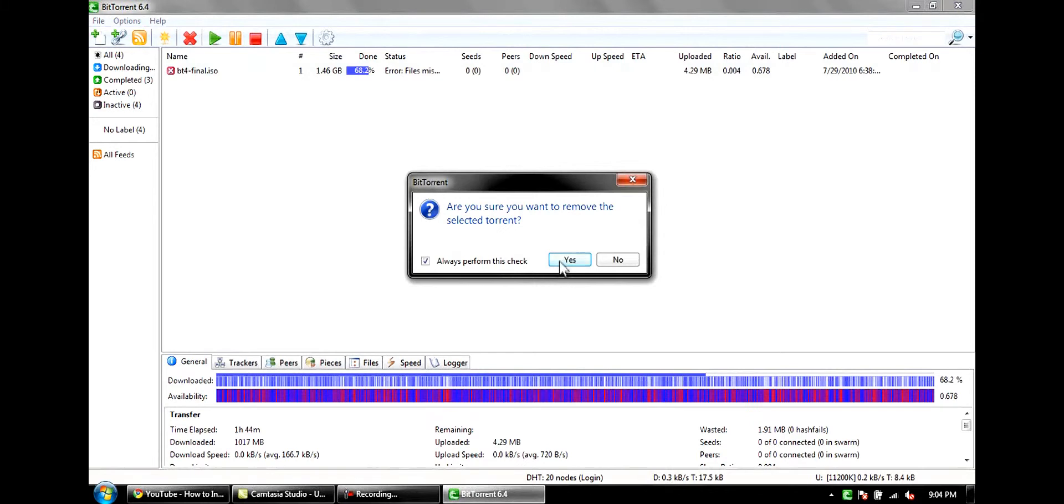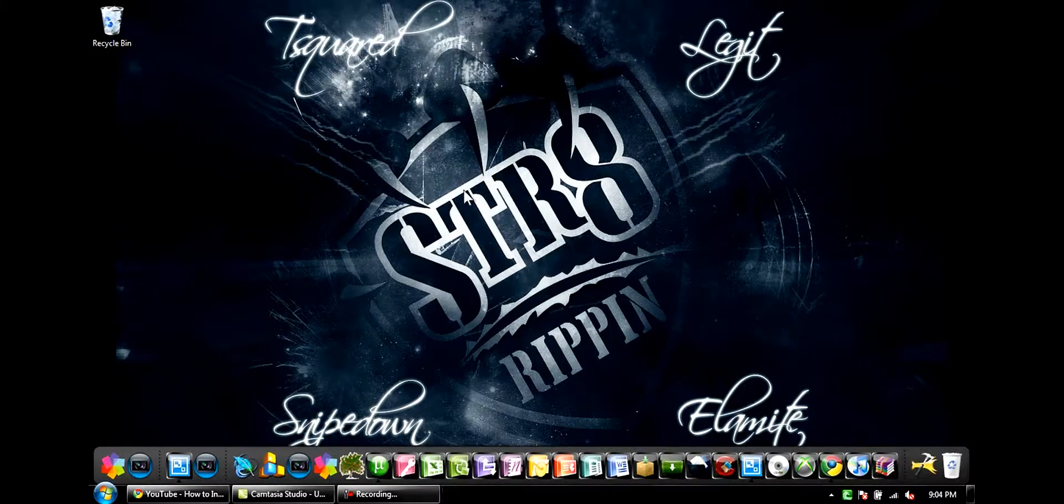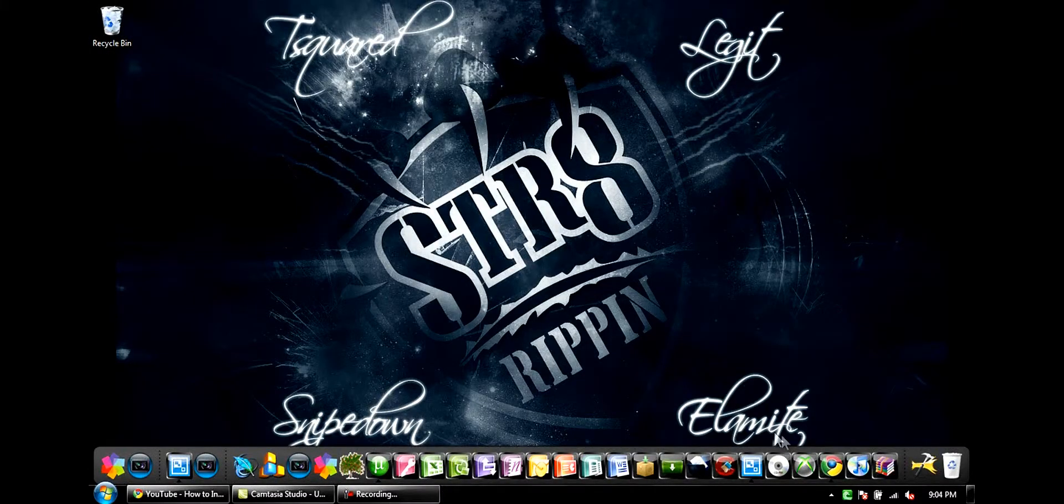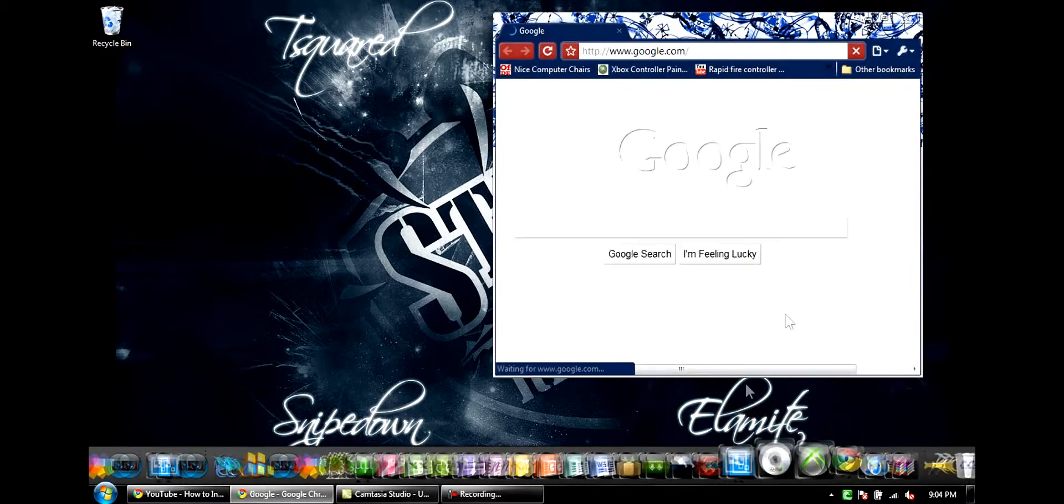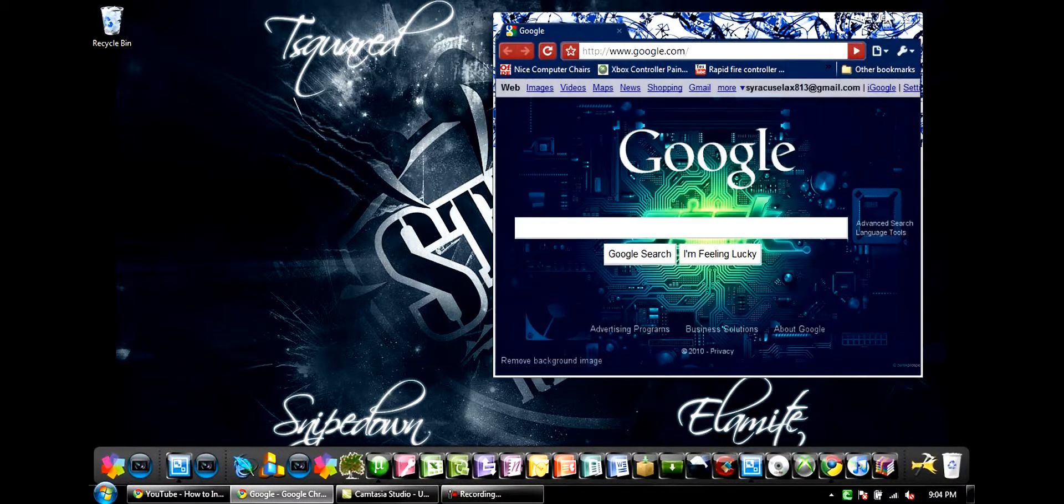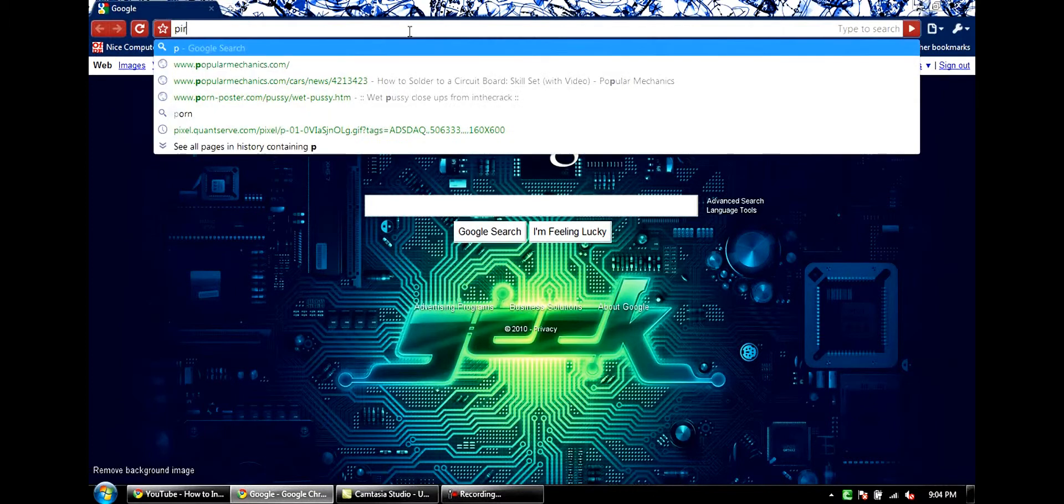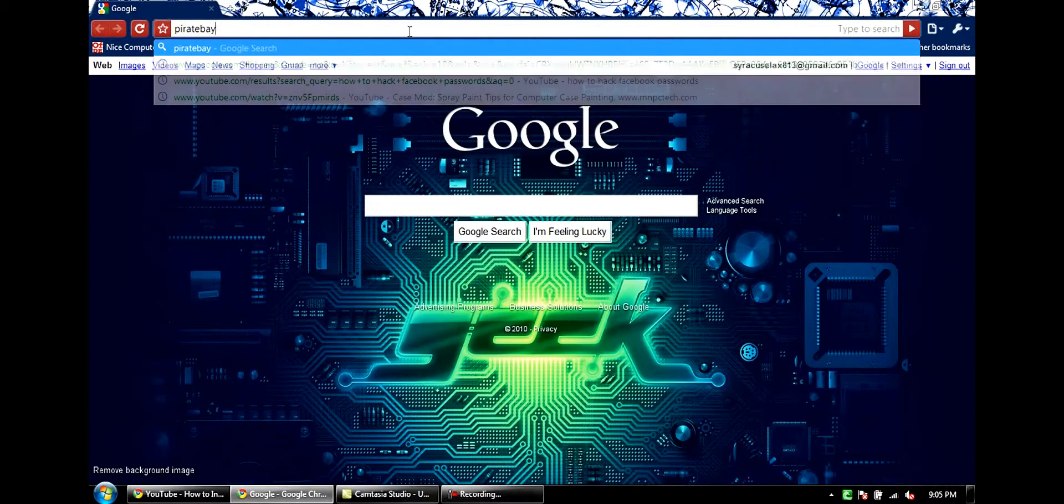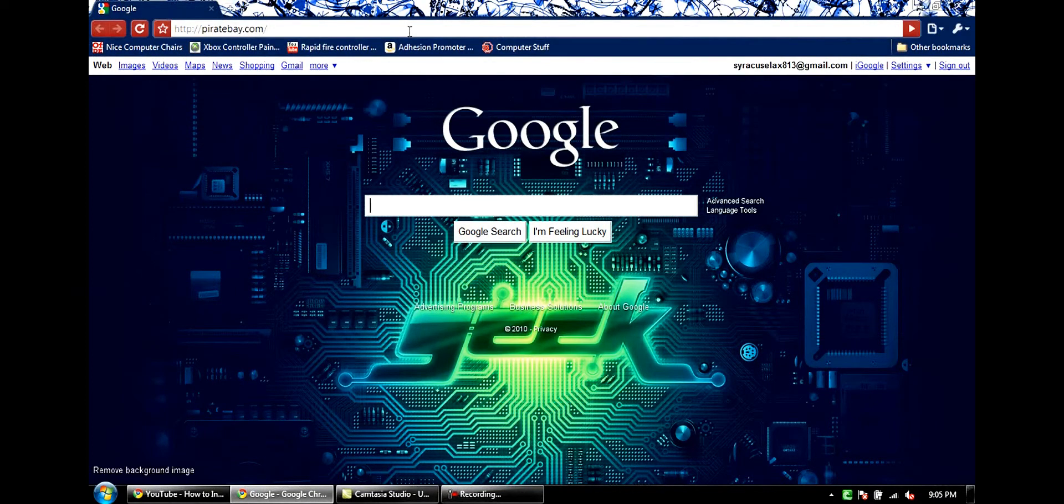Alright, now I'm going to show you guys ways that you can use this or one way that you guys can use this. Alright, first, go to PirateBay.com. The link will also be in the description for you guys.